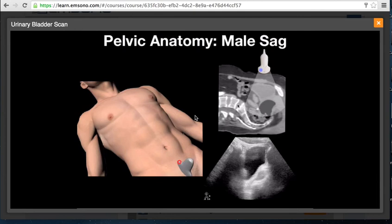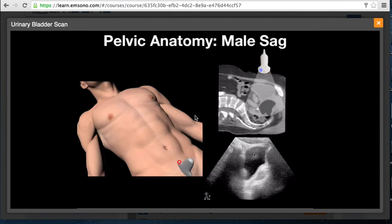A sagittal CT view helps explain this window. The urinary bladder is just cephalad to the pubic symphysis. Make sure to keep the transducer as close to the pubic symphysis as possible and avoid placing it up high near the umbilicus — unless the patient has over a liter in their bladder, you will not see it. Keeping the transducer low in the pelvis provides a view of the urinary bladder, prostate, seminal vesicles, and peritoneal cavity in the cephalad direction.